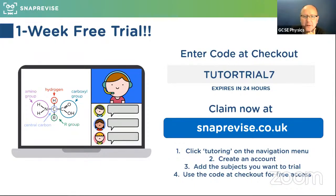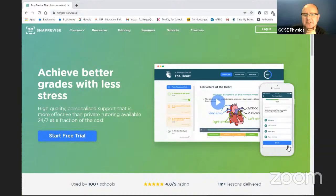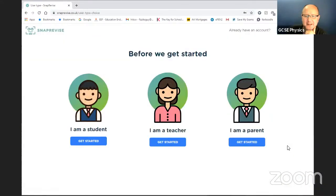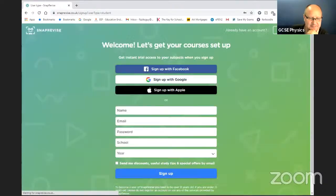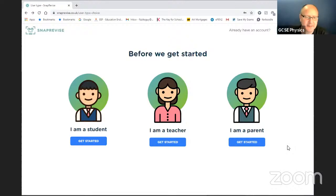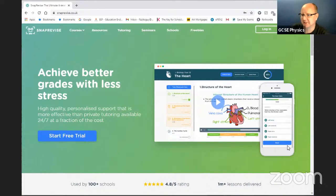Let's have a quick look at the Snap Revise website so you're familiar with where you can go. If you go to snaprevise.co.uk, this is the home page you'll land on. Click on sign up on the top right-hand side, then get started — I'm a student — and you can sign in there with your details. You can use the code tutortrial7 to give yourself seven days free trial and choose which courses you want to include yourself in.